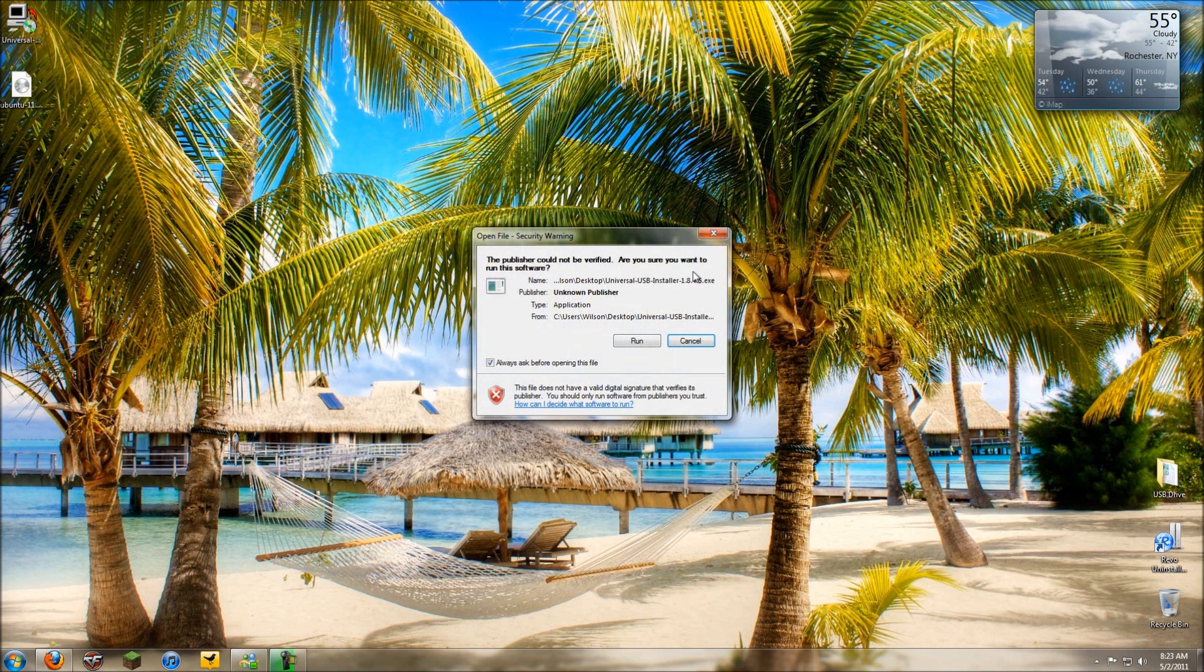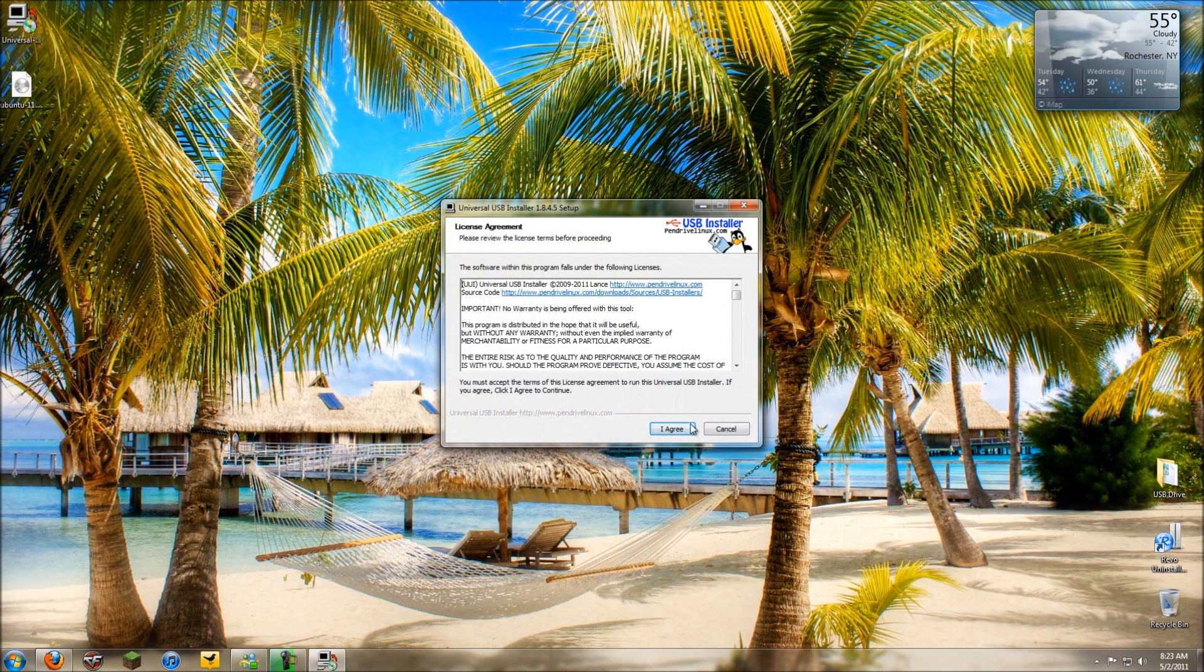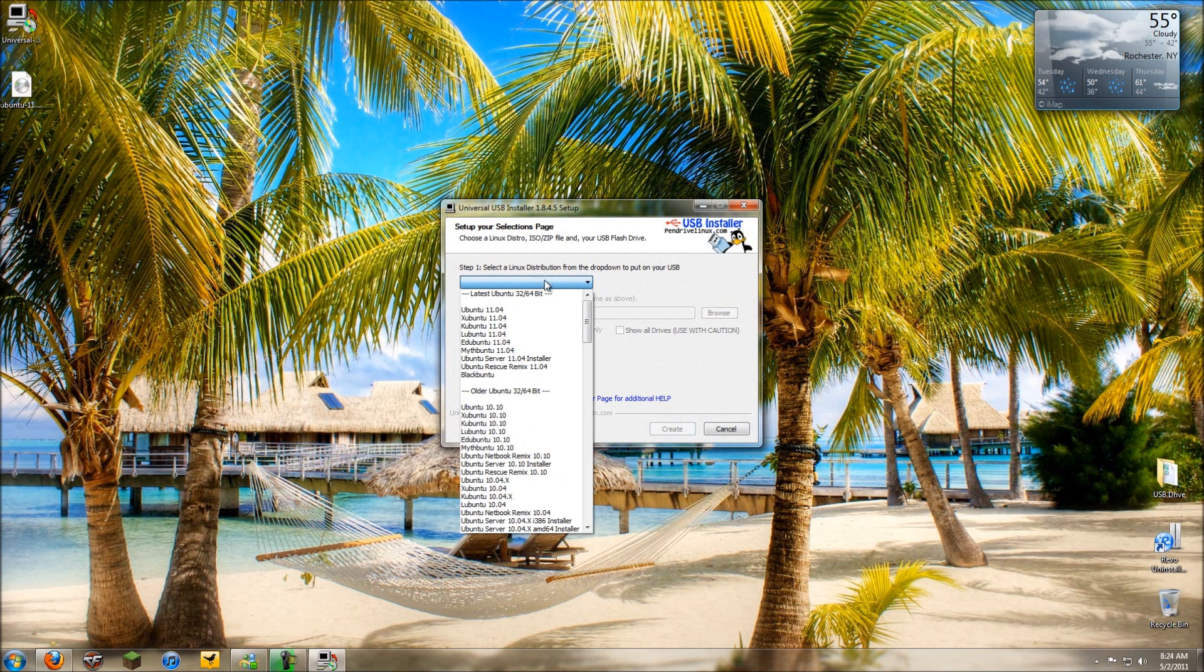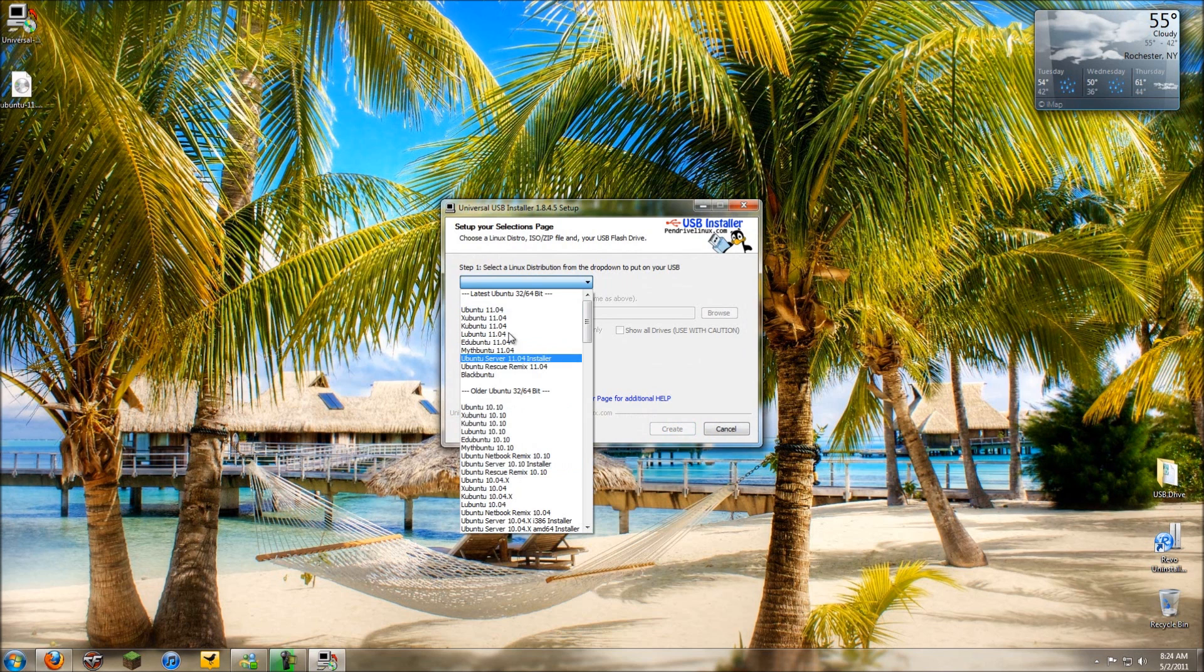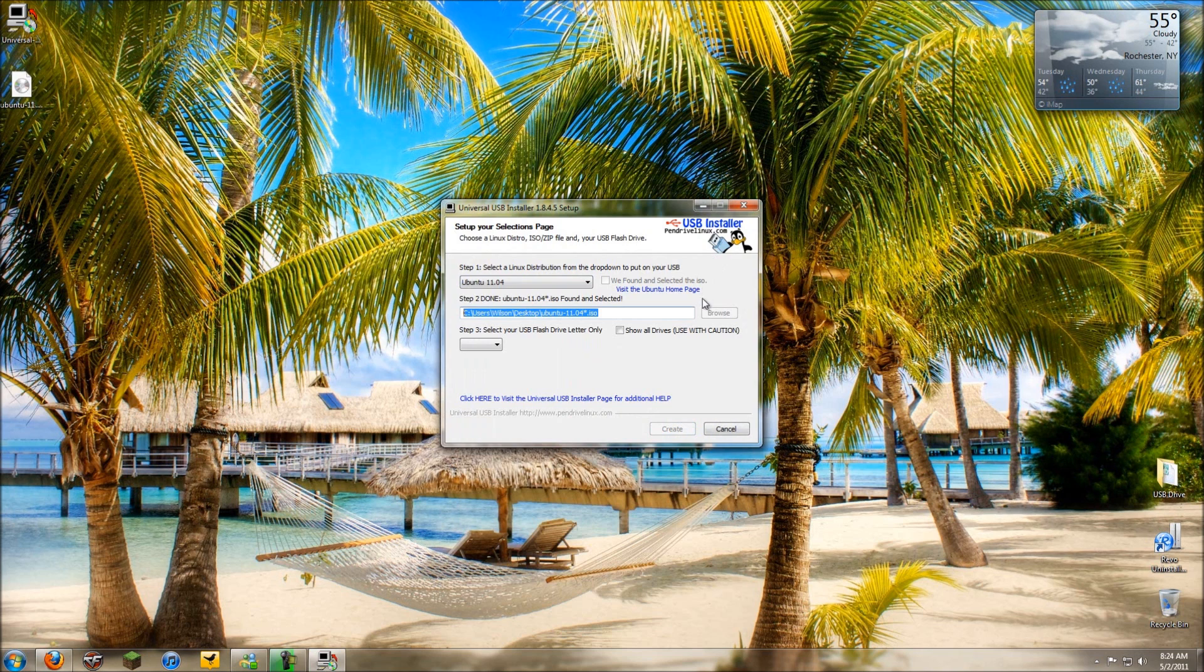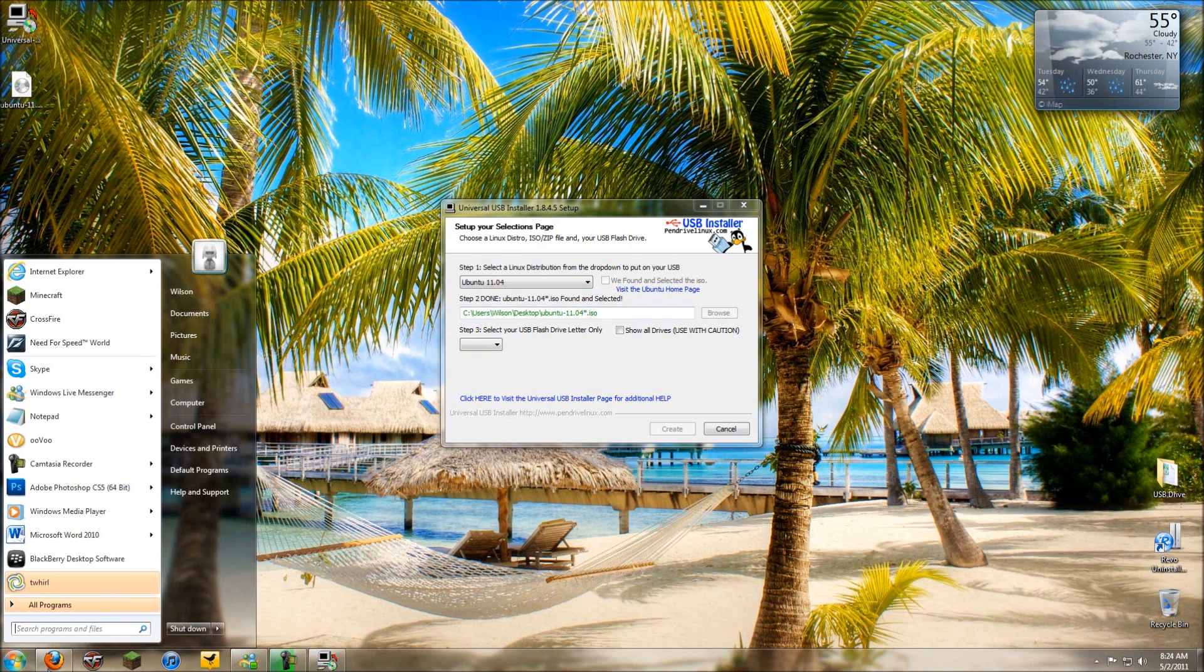You should have your Ubuntu ISO on your desktop. Select run, select I agree. Now you want to click this drop-down menu and select the latest version and go to 11.04 or the one you have downloaded. Then it should say it found the ISO if it's on your desktop. If it's not, just select the browse button and look for it wherever it is.